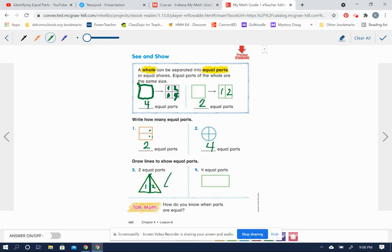Now I'm going to just draw another triangle over here. And if we drew a line here and divided, would these be equal parts? No, these are not the same shape, are they? That is not equal parts.